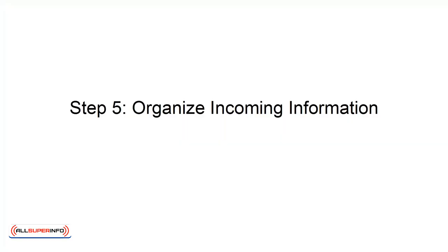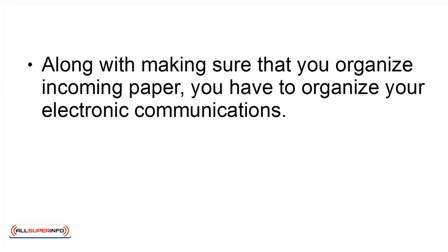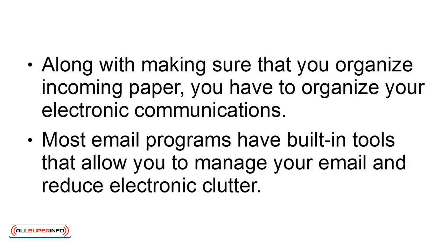Step 5: Organize incoming information. Along with making sure that you organize incoming paper, you have to organize your electronic communications. Most email programs have built-in tools that allow you to manage your email and reduce electronic clutter.